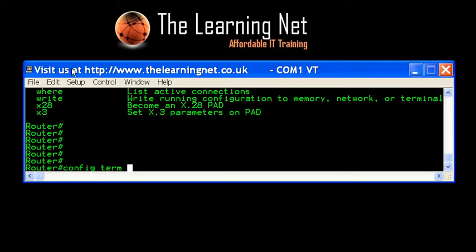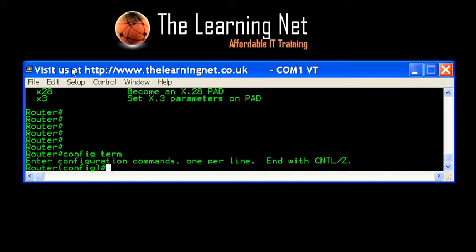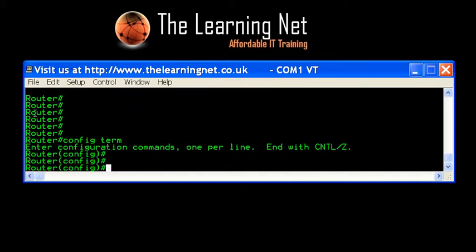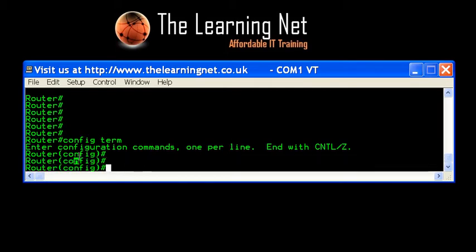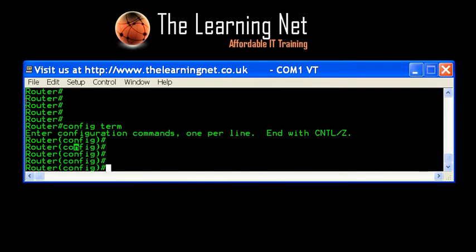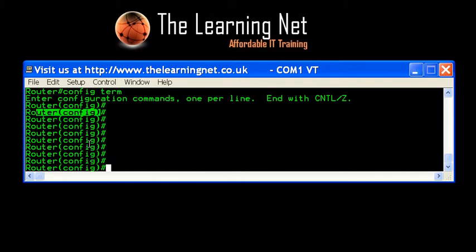I need to tell it I'm going to configure from this emulator. I can type either 'configure terminal' or 'config term' — they do exactly the same thing. I'm now moving from what's known as privilege mode, or enable mode, into configuration mode. You can see it's changed from 'router#' to 'router(config)#' — that represents my control panel for this router. I'm now in the control panel, but I don't see any graphics or anything telling me how to configure this device.